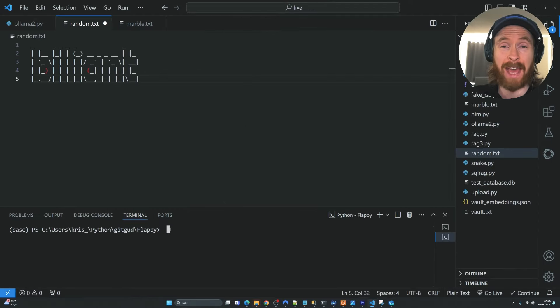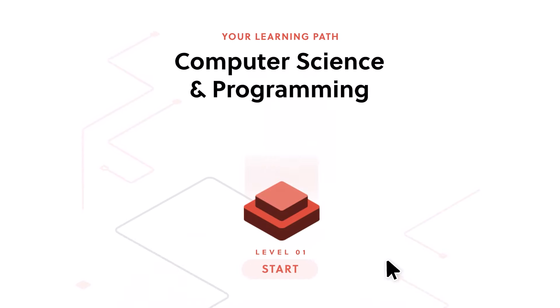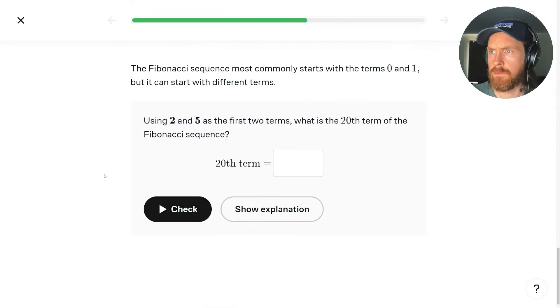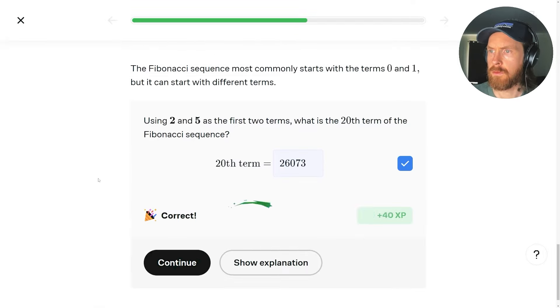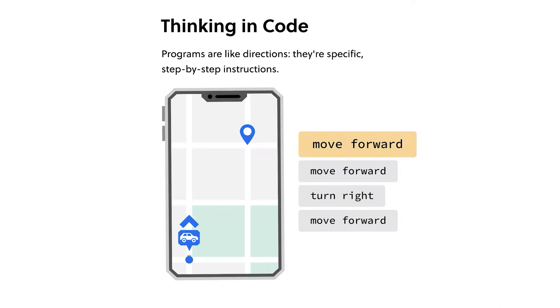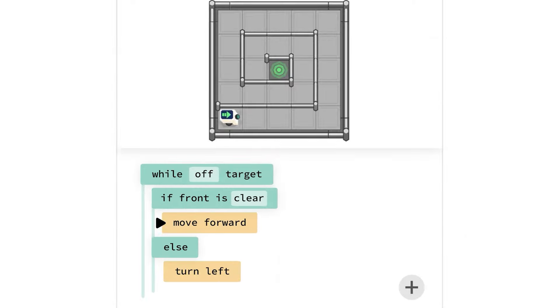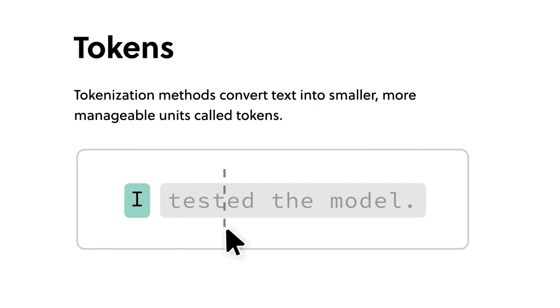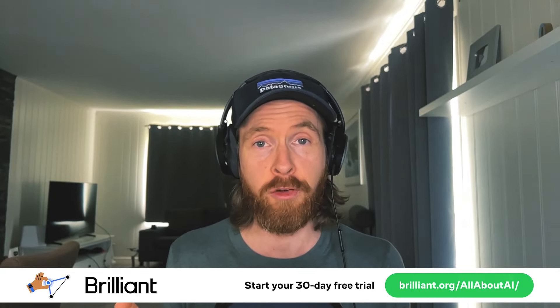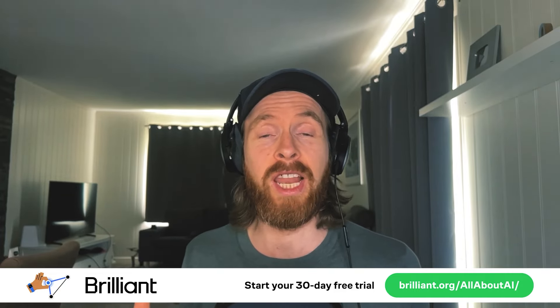If you feel this is a bit out of your league and want to learn more about programming and coding, you should check out today's sponsor, Brilliant.org. Brilliant is a unique learning platform where you build understanding from the ground up through thousands of interactive lessons in math, data analysis, programming, and AI. If you're new to coding, Brilliant's Python course is the perfect place to start — you'll dive right in and start building programs from day one, mastering essential coding concepts like loops, variables, nesting, and conditionals. Their course 'Thinking in Code' develops your mind to think like a programmer. Bite-sized lessons fit into your busy schedule, letting you build real knowledge in just a few minutes every day. Visit brilliant.org/allaboutai, sign up for free and get 20% off an annual premium subscription.